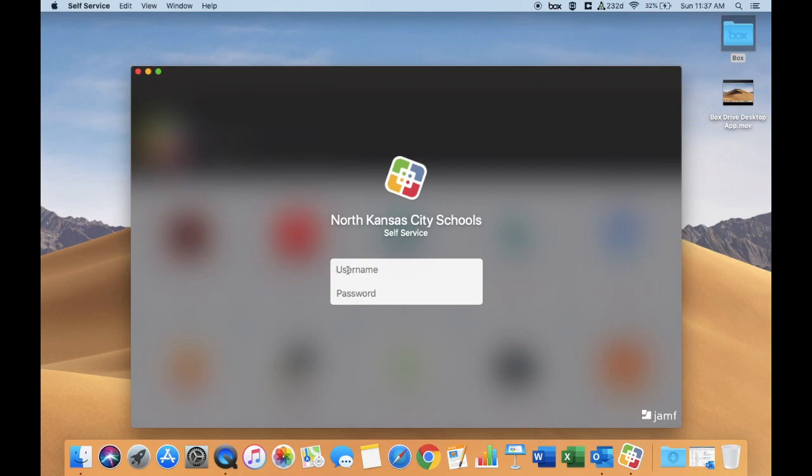Here you will sign in with your district ID number. Staff, this will be your nine number. Students, this will be just your lunch number, and then whatever your district password is.